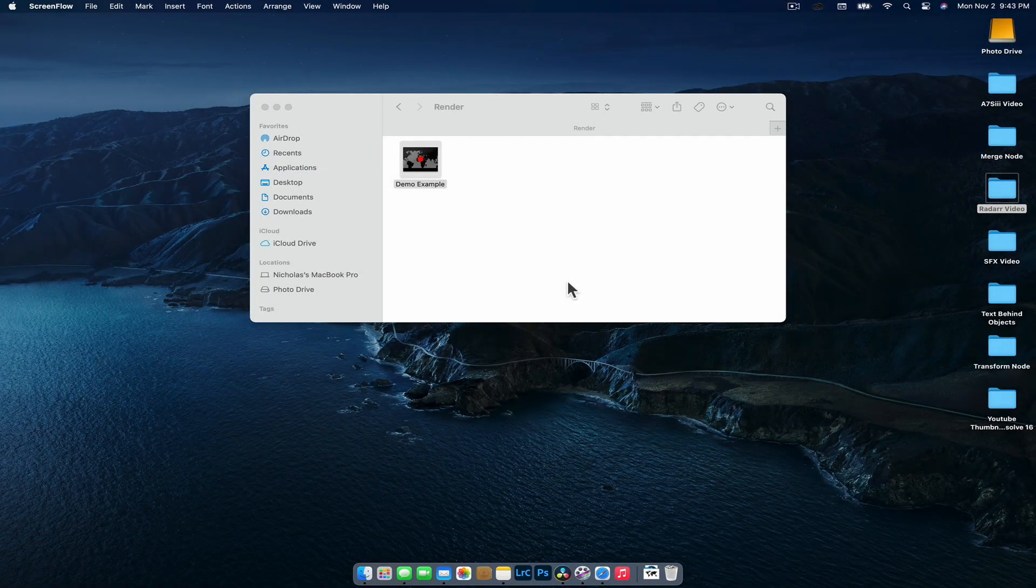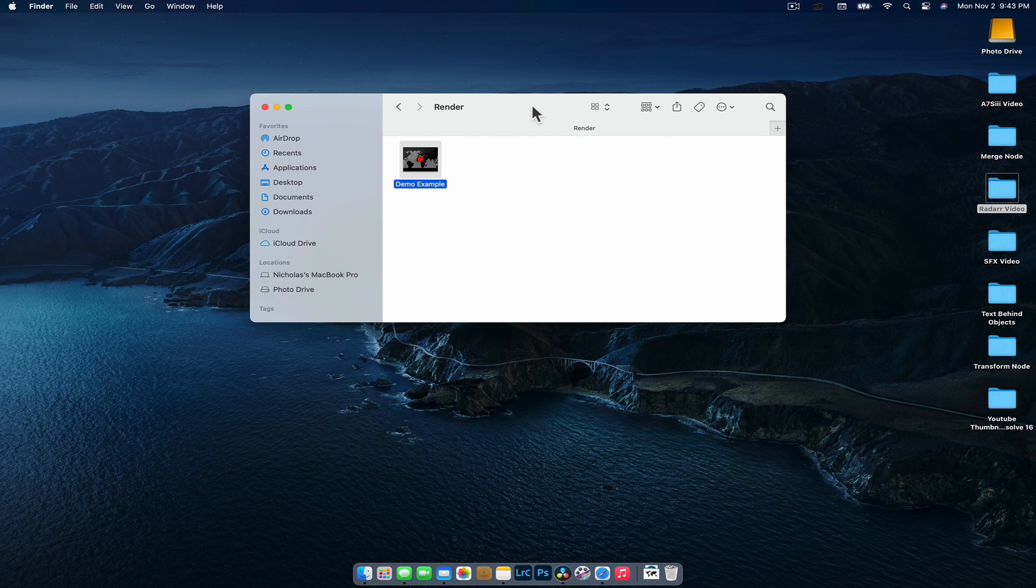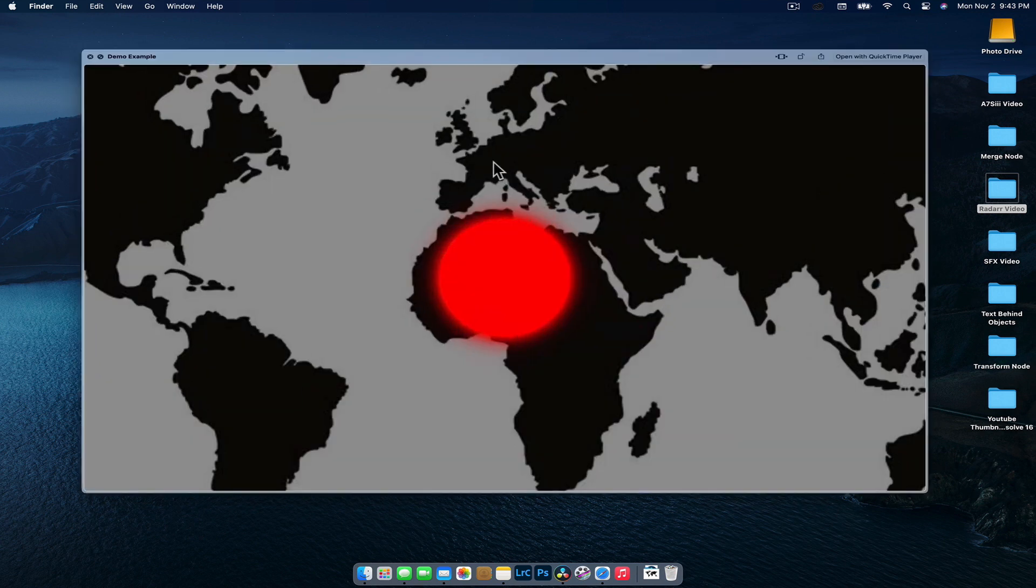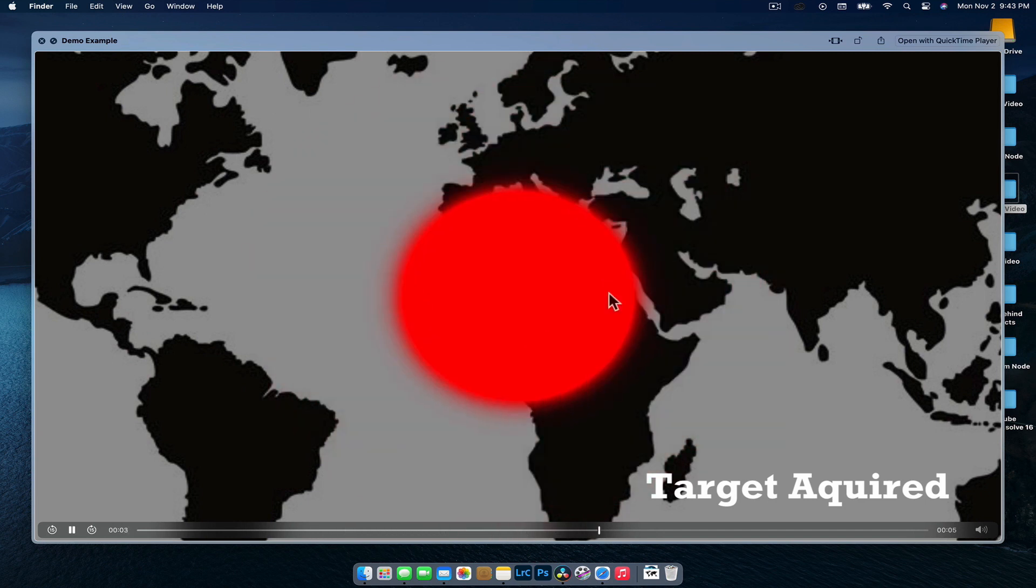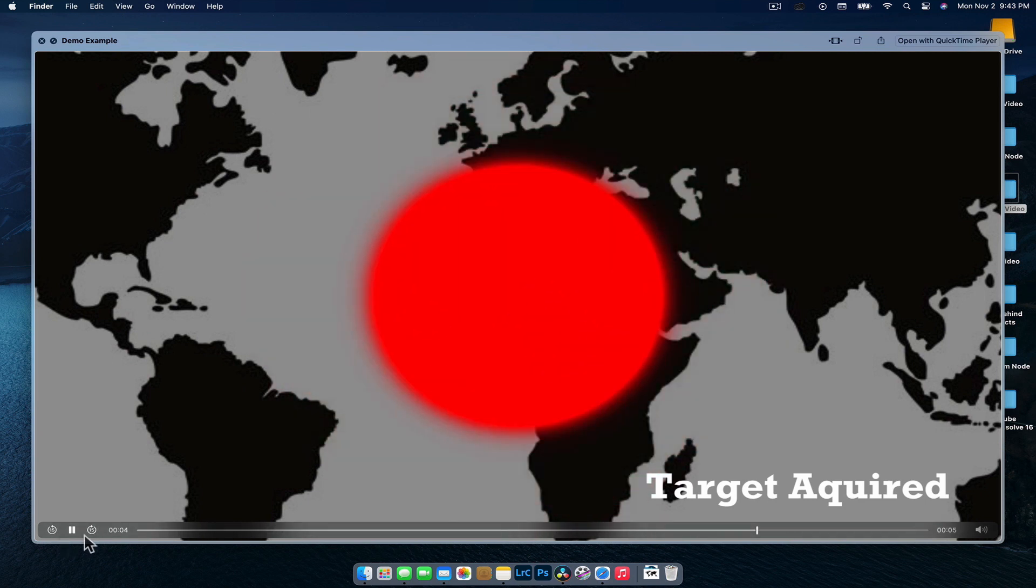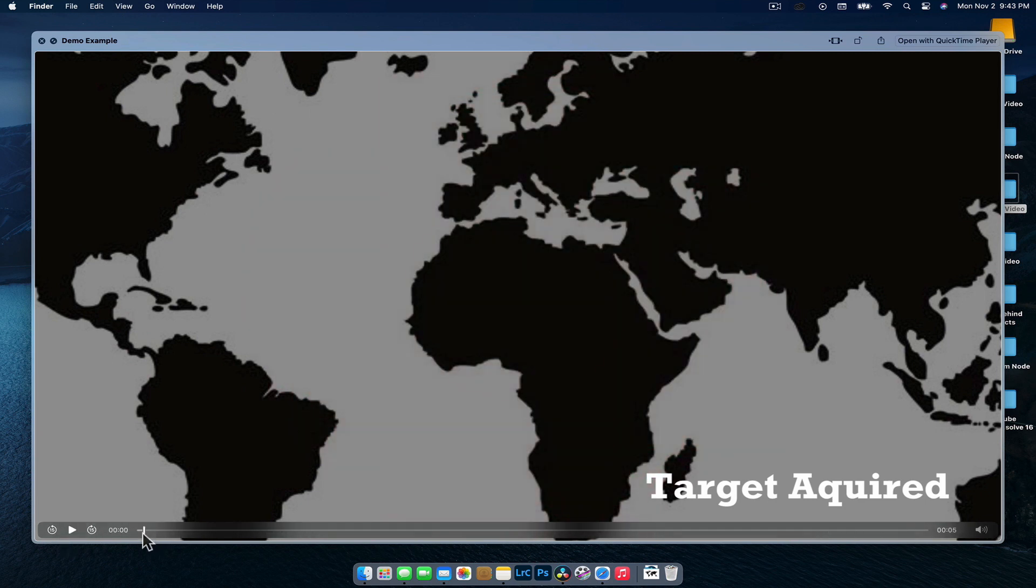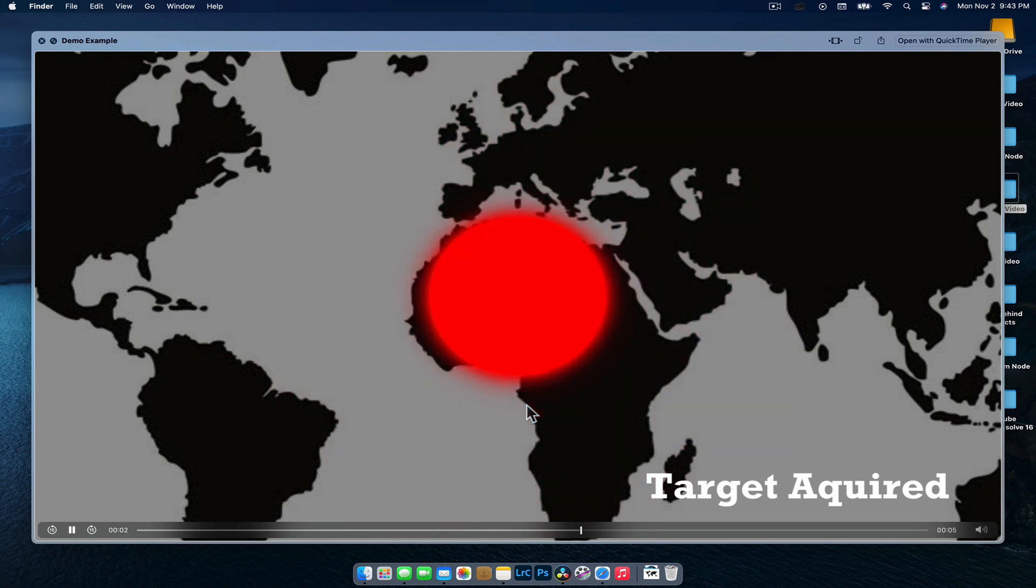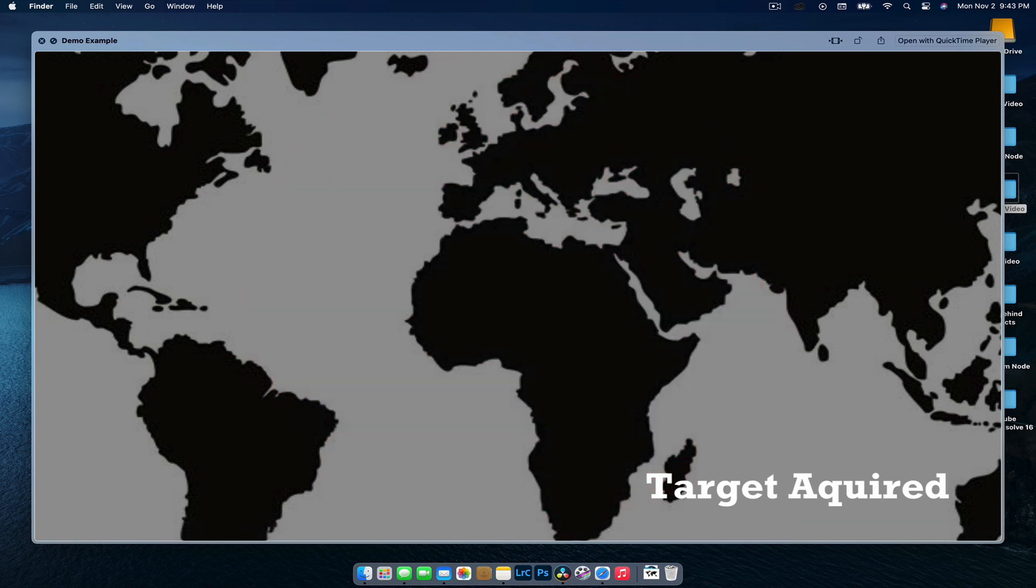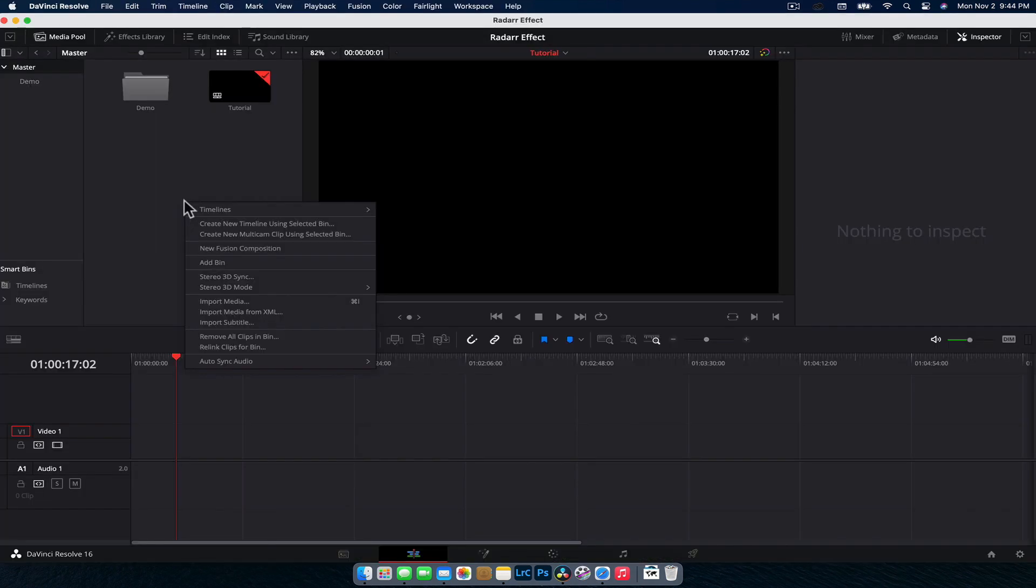Hey guys, Nick here and welcome back to another video. Today, we're going to be jumping in and creating a cool effect inside of Fusion in DaVinci Resolve 16. Have a quick look at what we're going to be creating. Pretty simple effect, it's just this sort of radar blip effect. We're going to show you how to create that in Fusion. So let's jump in and get started.